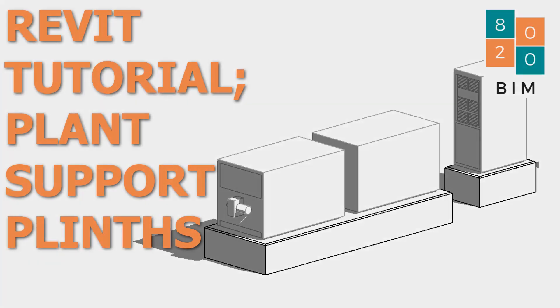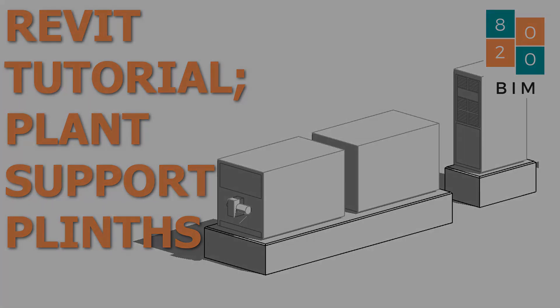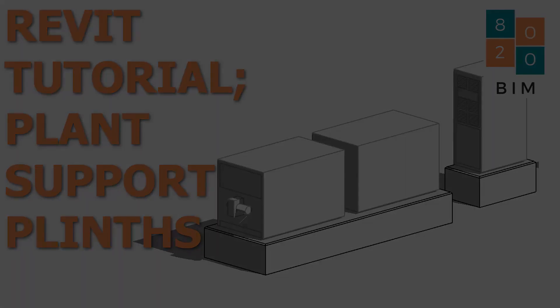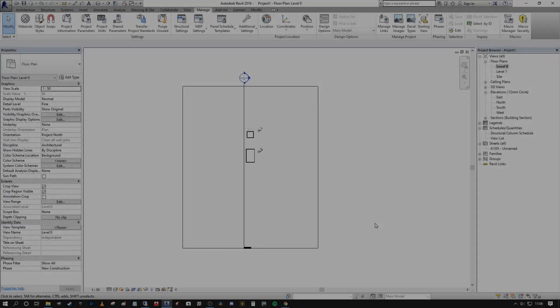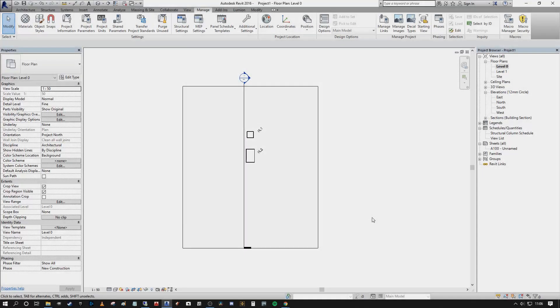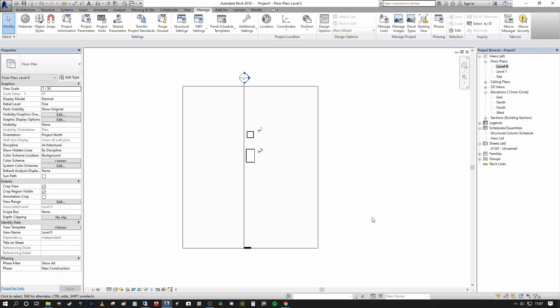Today we're going to talk about how we produce concrete plinths en masse for our pharmaceutical industrial clients. This may not be something that you have to concern yourself too much when you're doing domestic and commercial works, but when you're working in the pharmaceutical industrial, you have a lot of civil works that are required just to support various processes throughout the building.